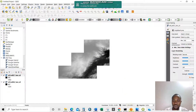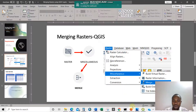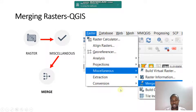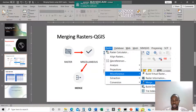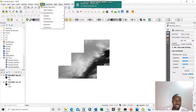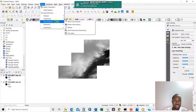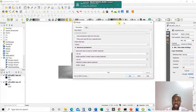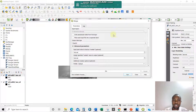Getting back to our PowerPoint, it tells us that we need to go to Raster, then Miscellaneous, then Merge — just like that, simple like that. So in QGIS, we go to Raster on the menu bar, then Miscellaneous, then Merge. Very simple — we have it here already.